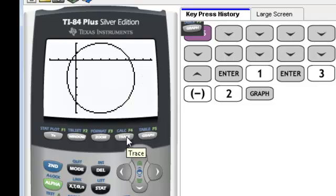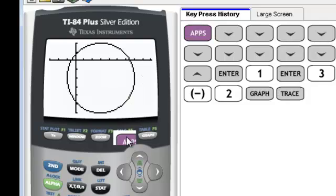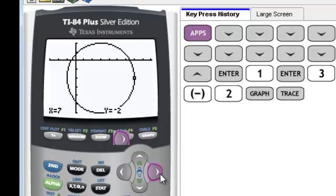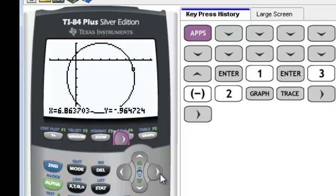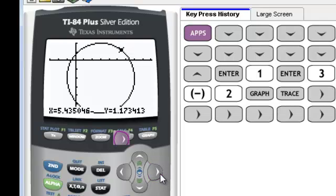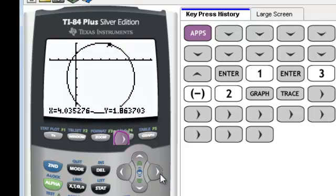You can press the trace button in order to get endpoints. So our right endpoint is 7, negative 2, and we can trace around our circle to get to another endpoint.